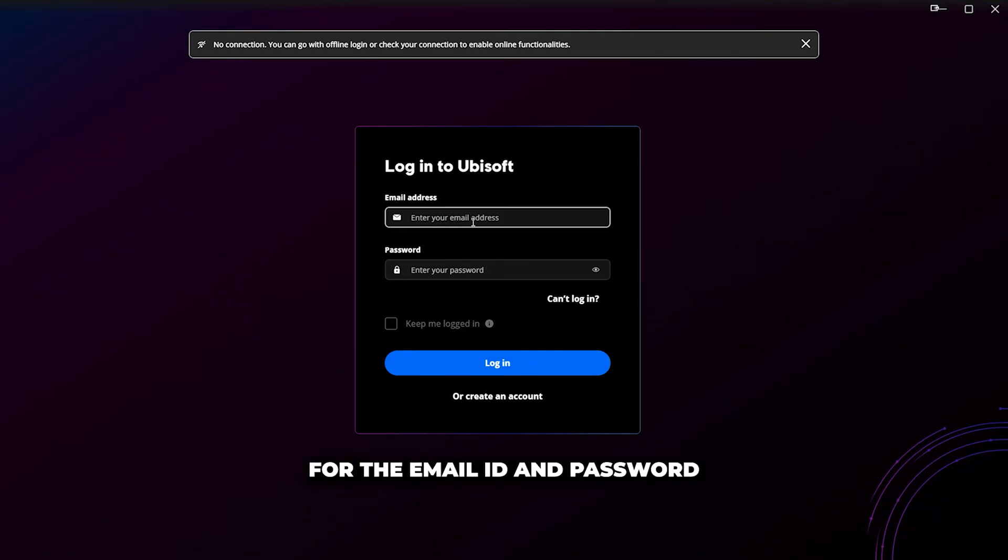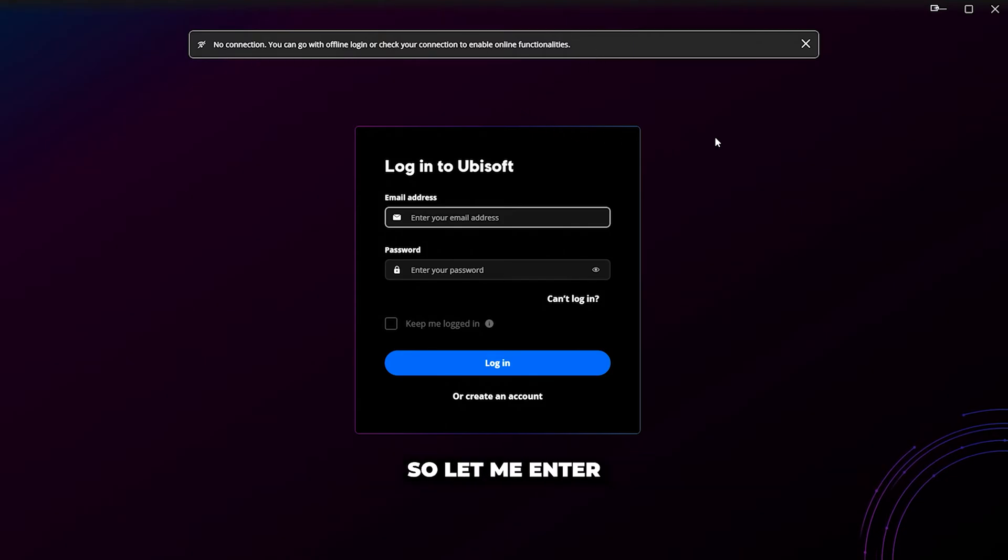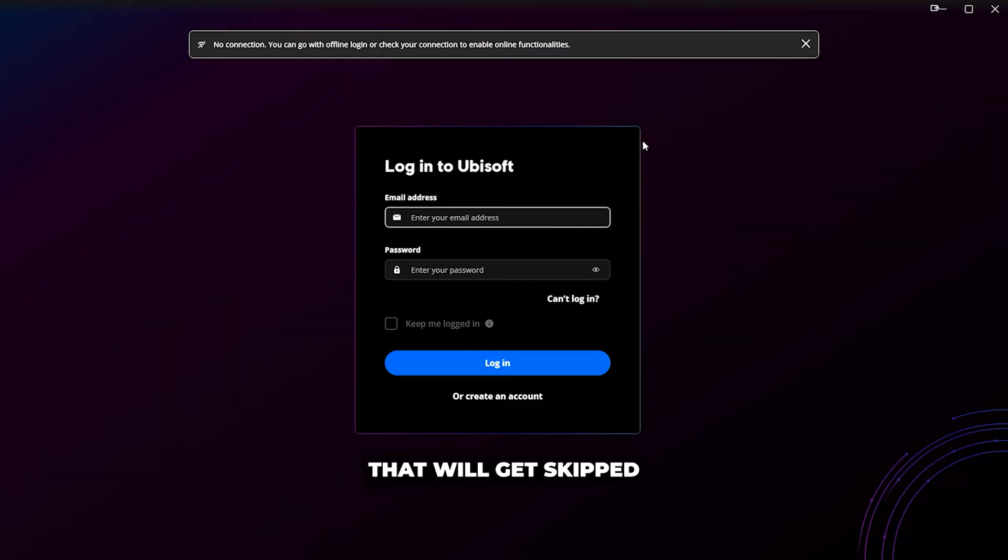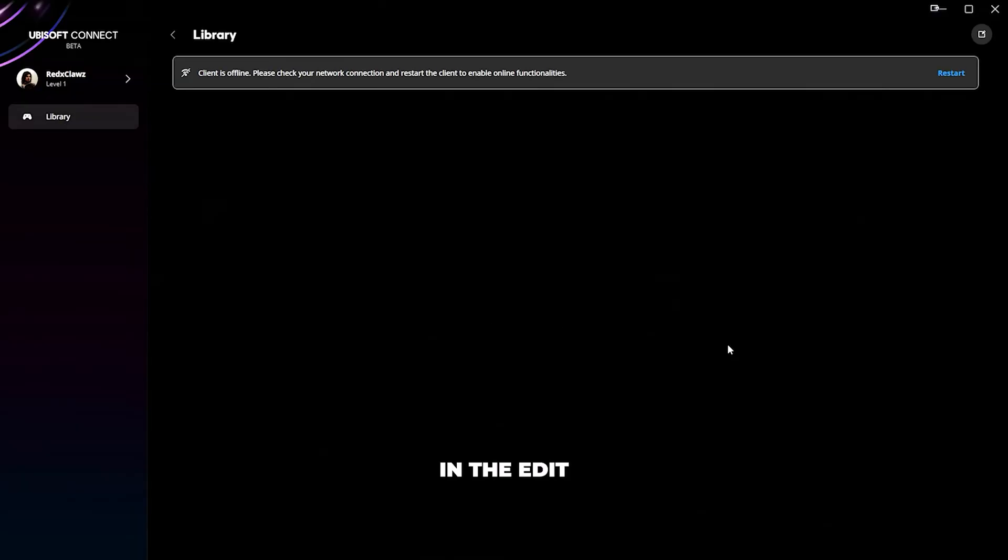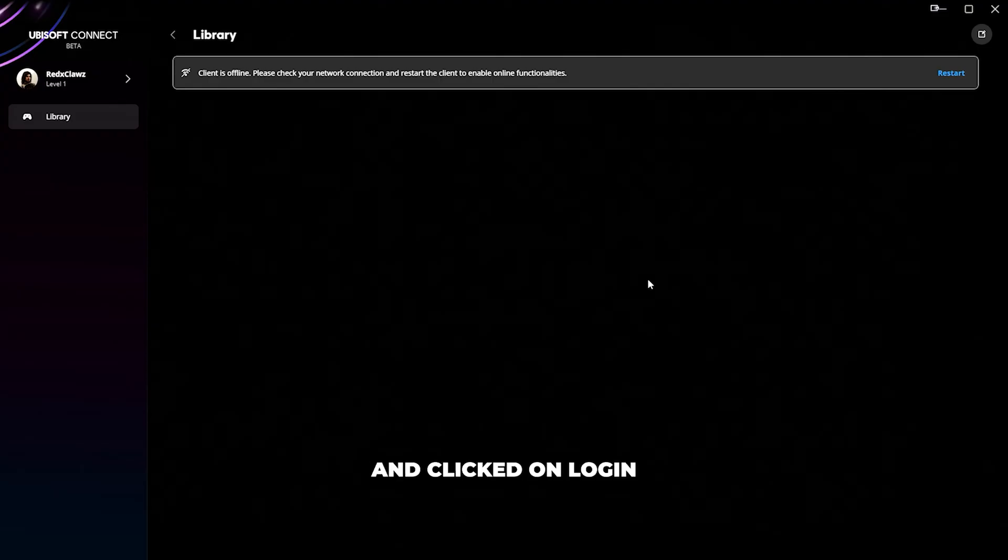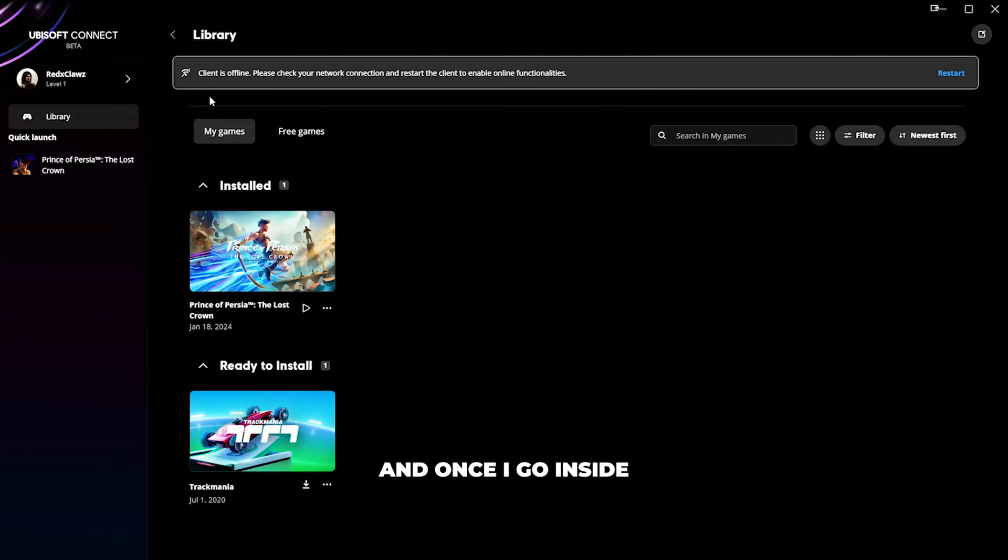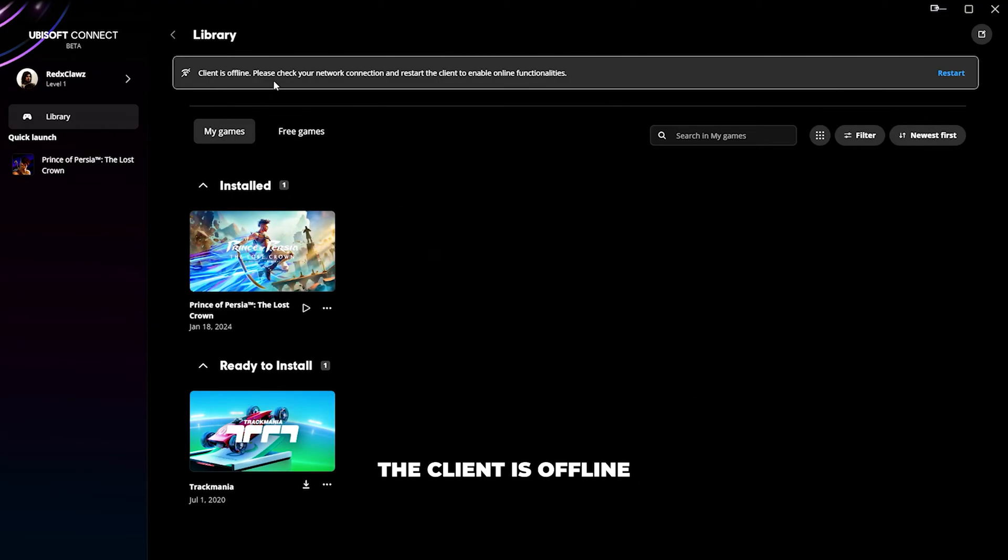It's going to ask me for the email ID and password. You can already see it's mentioning no connection, you can go with offline login. Let me enter the username and password that will get skipped in the edit. Here you can see I've typed the username and password and clicked on login. Once I go inside you can already see the client is offline, please check your network connection.